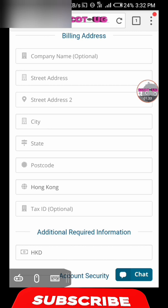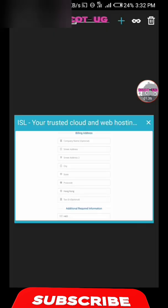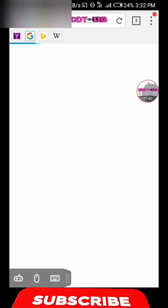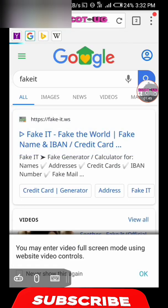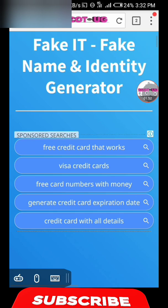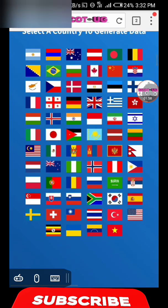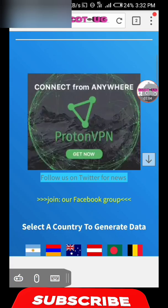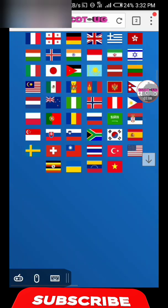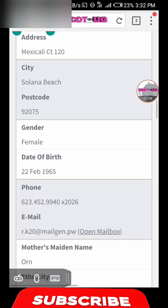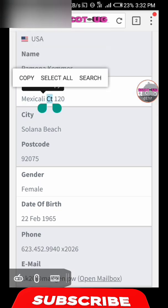You can get all these details from a simple website. You can come to a fake name generator website and it will provide you some details. If you don't want to use your real details, you can come here, choose a country — for instance USA — and get a username and address to use.